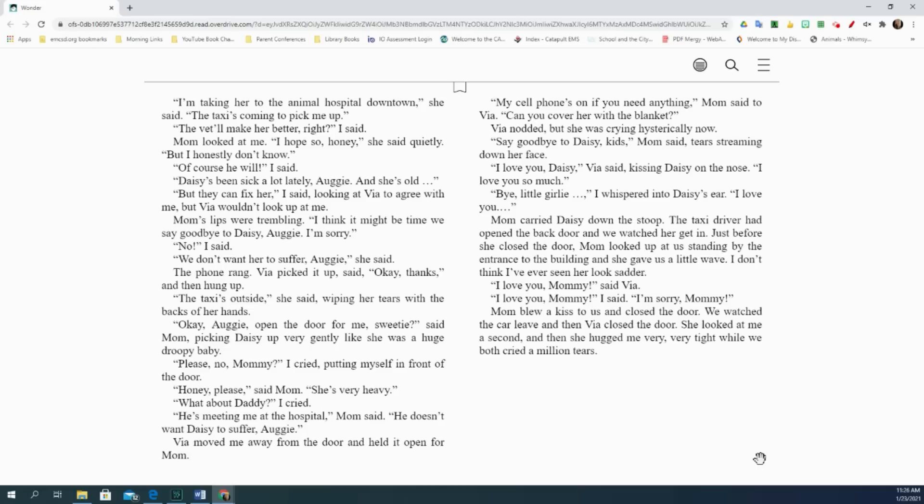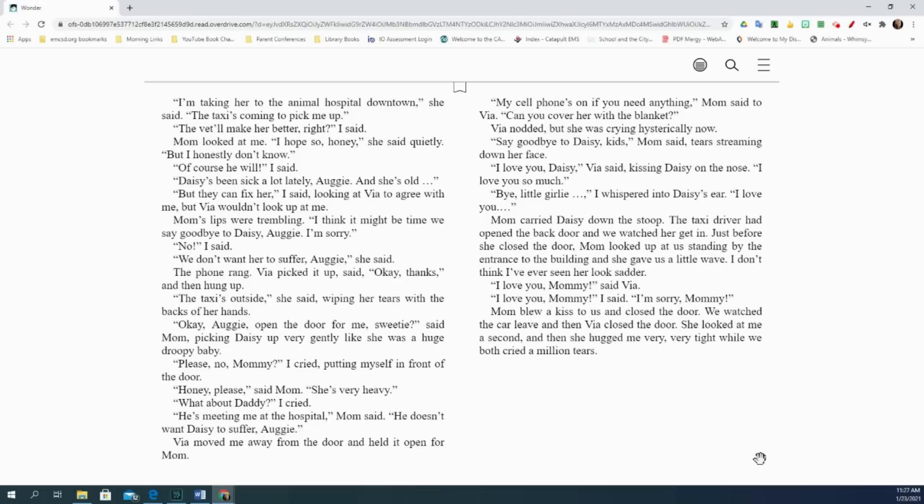Say goodbye to Daisy, kids, Mom said, tears streaming down her face. I love you, Daisy, Via said, kissing Daisy on the nose. I love you so much. Bye, little girly, I whispered into Daisy's ear. I love you. Mom carried Daisy down the stoop. The taxi driver had opened the back door, and we watched her get in. Just before she closed the door, Mom looked up at us standing by the entrance to the building, and she gave us a little wave. I don't think I've ever seen her look sadder. I love you, Mommy, said Via. I love you, Mommy, I said. I'm sorry, Mommy. Mom blew a kiss to us and closed the door. We watched the car leave, and then Via closed the door. She looked at me a second, and then she hugged me very, very tight while we both cried a million tears.